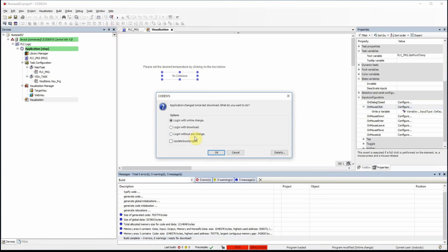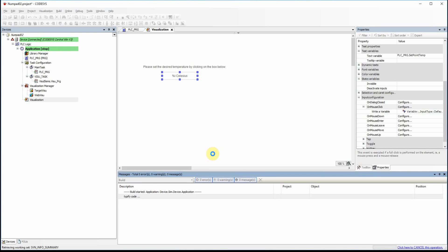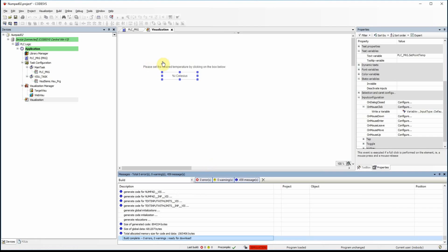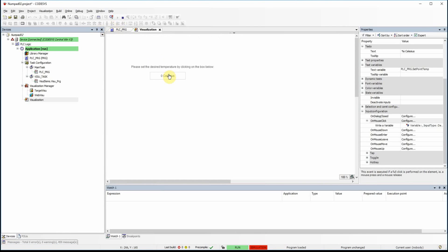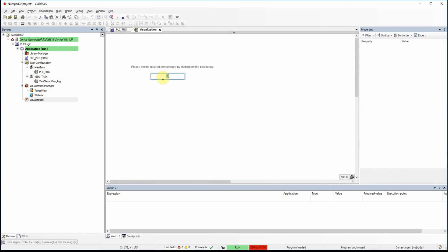Let's leave all options at default and try to log in again. This time if I click here, you see that the text field becomes editable and I can provide a value like 30 and press Enter. I can try 25.6 but nothing happens because this is not an integer value and the system doesn't accept it. I still need to correct this and provide an integer value. I can provide minus 20 for example, which is acceptable.